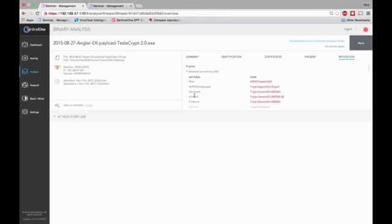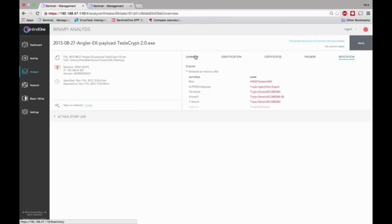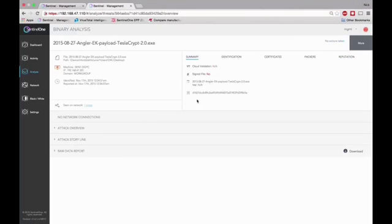Going back to the previous one, look at the summary, the hash 56325, now it's D7621. So it was able to successfully execute and bypass all the cloud AVs.